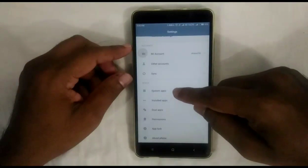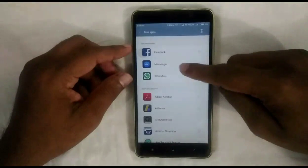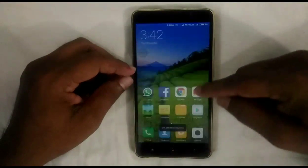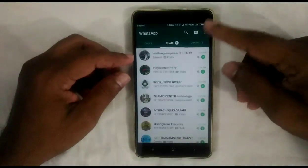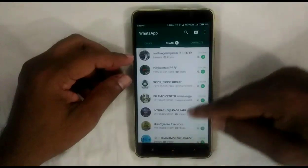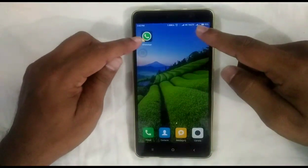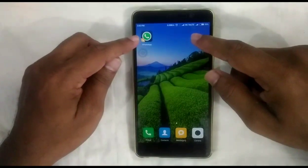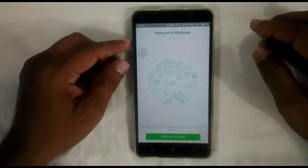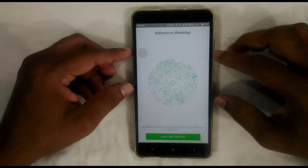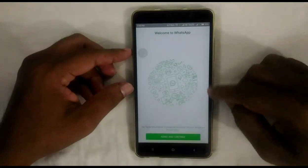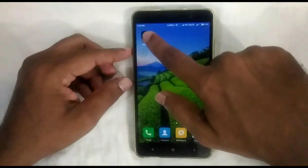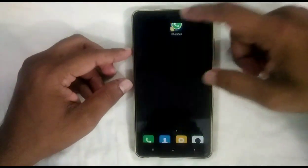So that I can create another WhatsApp account in the same phone and I can chat with two WhatsApp accounts in a single phone simultaneously. I created Dual App for WhatsApp — you can see an alpha badge, a Dual App badge, on the dual app icon.